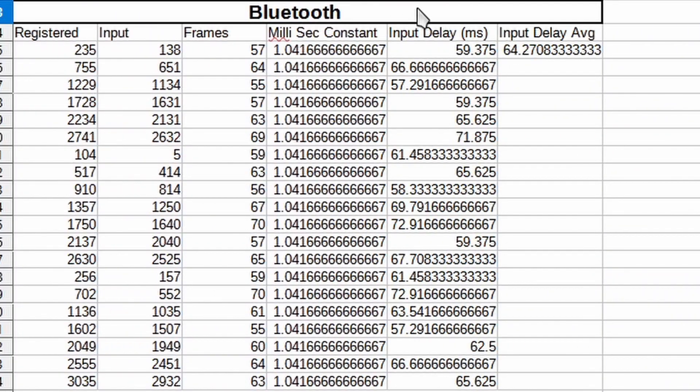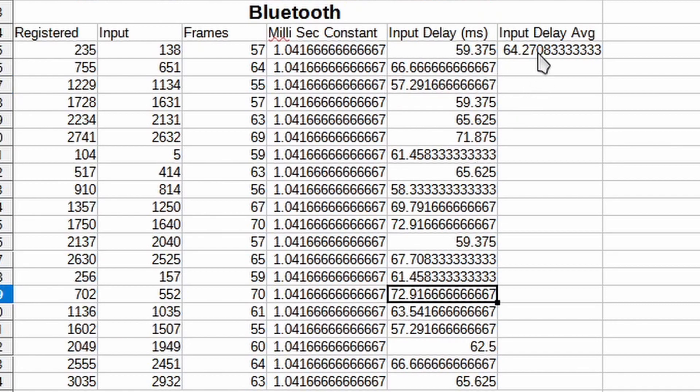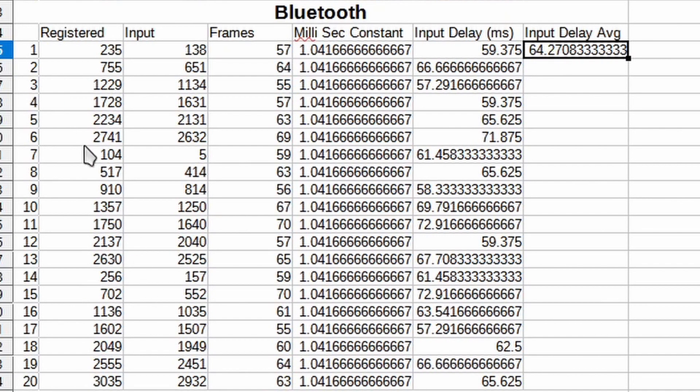So I'm just done entering in all the data for Bluetooth, and I got at the lowest maybe 57 milliseconds of input delay and at the highest we got 72. On average we got 64 milliseconds of average delay out of 20 button presses.